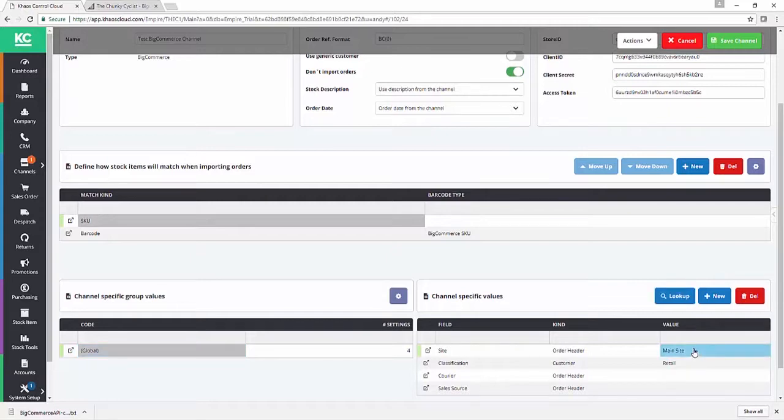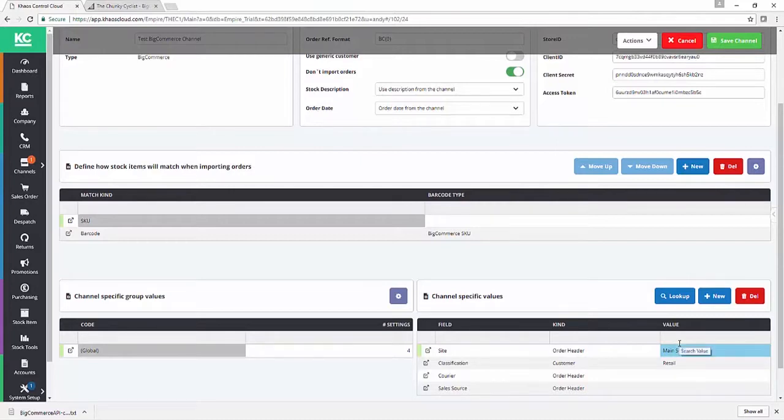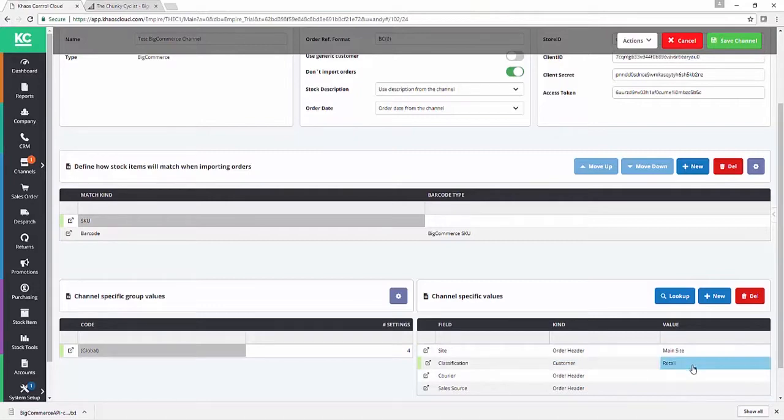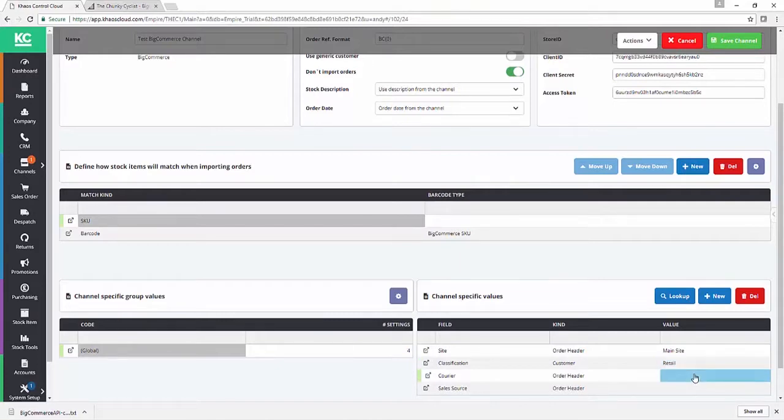So by setting the default site on import for a BigCommerce order, we're telling Chaos Control Cloud which physical stock control site we're going to fulfill the order from. By default, we're going to leave that as the main site. If you did physically have a separate fulfillment center for BigCommerce, you'd want to change this. Secondly, we've got our company classification, which I'm going to leave as retail, but if you wanted to segregate your BigCommerce customers out, obviously feel free to do so at this point.